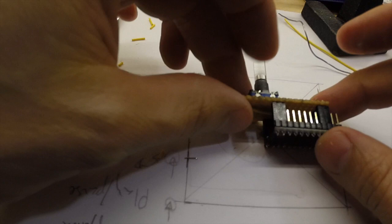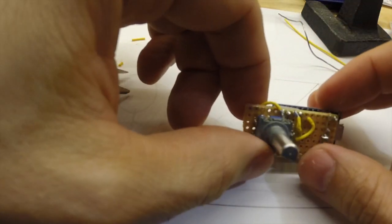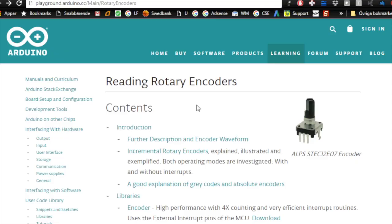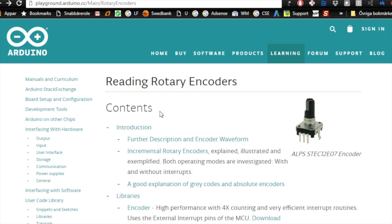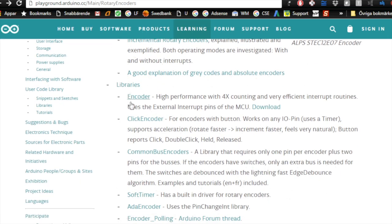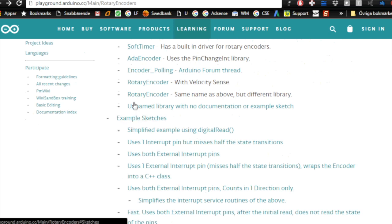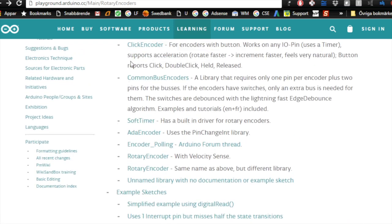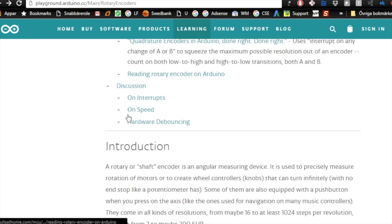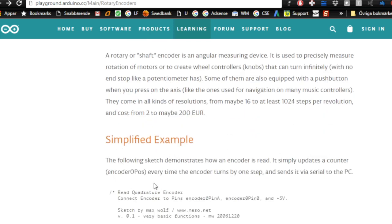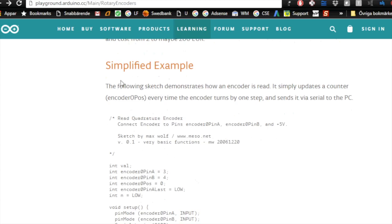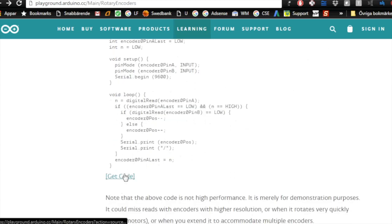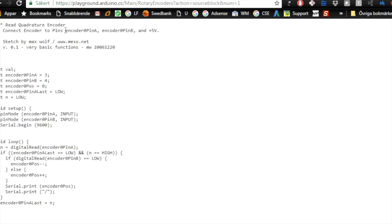So now I think we should look at some kind of code to use for this. A Google search for rotary encoders for Arduino gets you quite quickly to the Arduino playground for rotary encoders. Here is lots of useful information and quite a lot of libraries. One after the other, they seem to be really awesome. But to just do a simple use of the rotary encoders, I found the simplified example here, and I thought we'd just copy this.